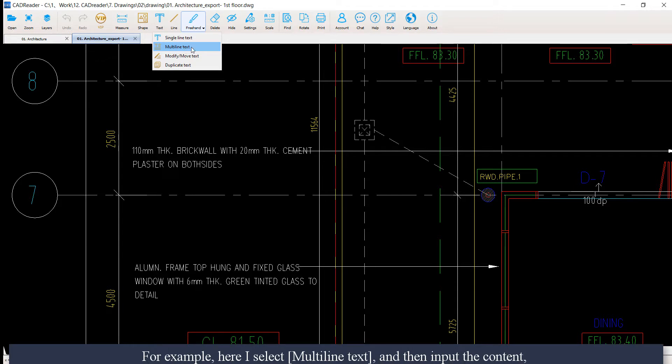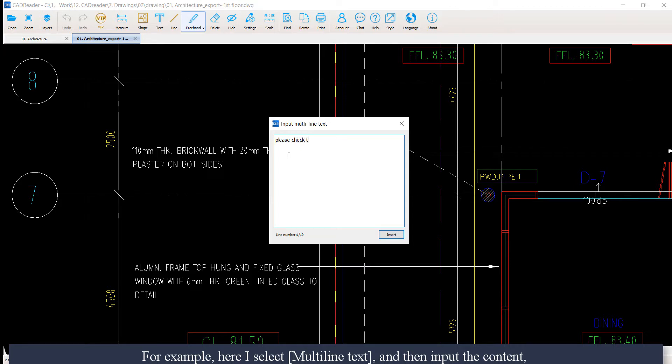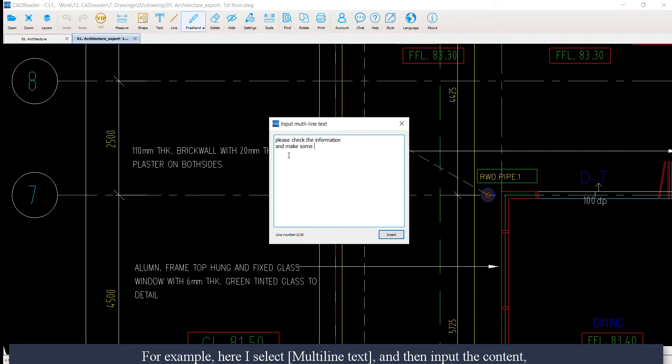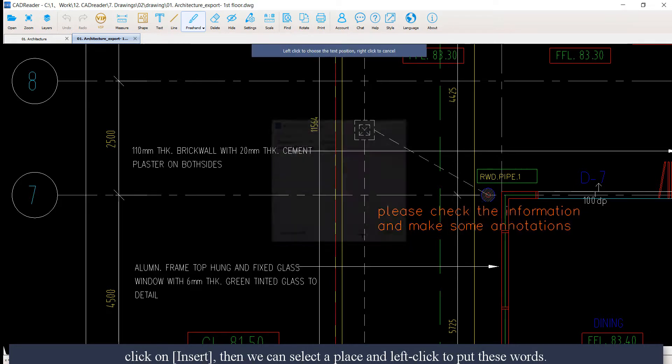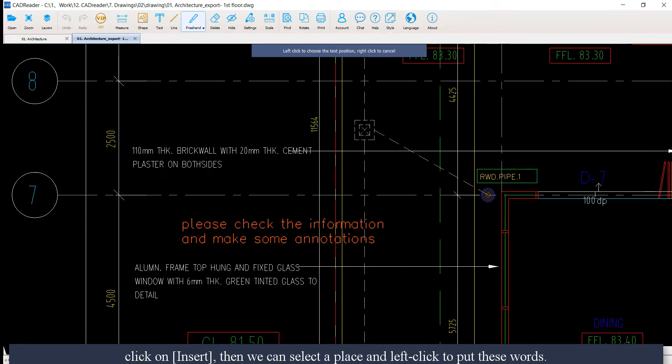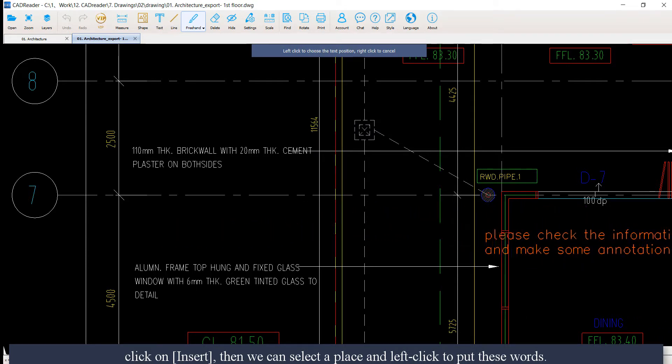For example, here I select multi-line text and then input the content. Click on insert. Then we can select a place and left click to put those words.